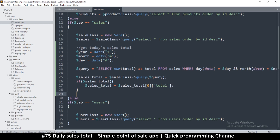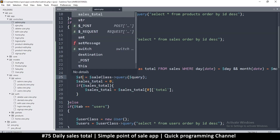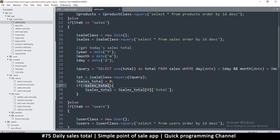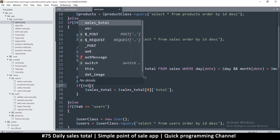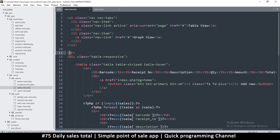I'll use $st as short for sales total throughout. If a result was found, get that result; otherwise fall back to zero. Then assign $sales_total the integer value to pass to the sales view. In the view, I'll add a div at the very top to display the sales total.